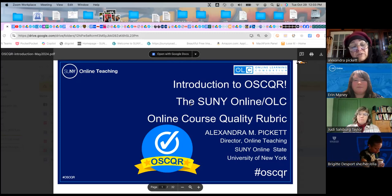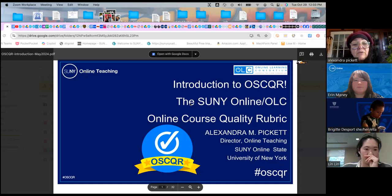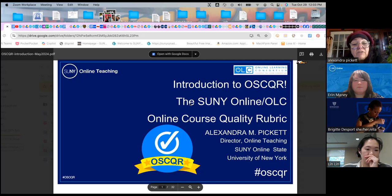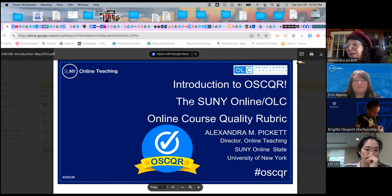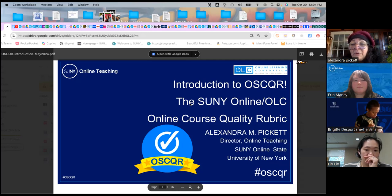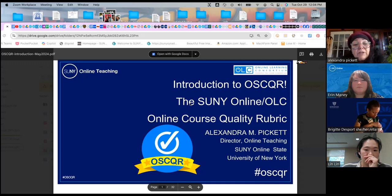These webinars and certifications are available to anyone regardless of whether they're SUNY or not. There's a small fee for the certification because I have to review your evidence. If you're SUNY, I do that at no cost, and if you're not SUNY, there's a very modest fee — I think it's $50 per certification.